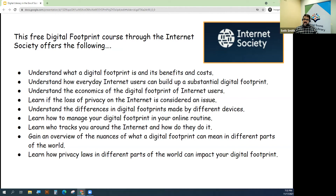Some of the things that this digital footprint course covers include understanding what a digital footprint actually is and its benefits and costs, and understanding the economics of the digital footprint of internet users.